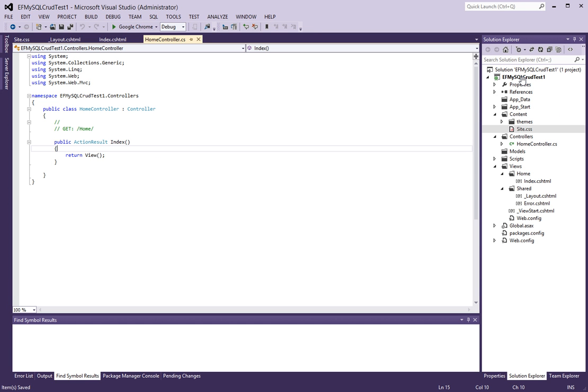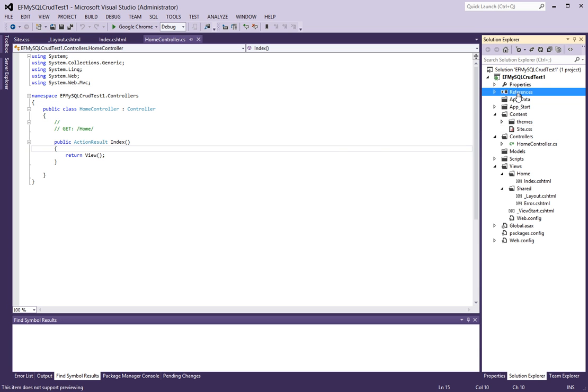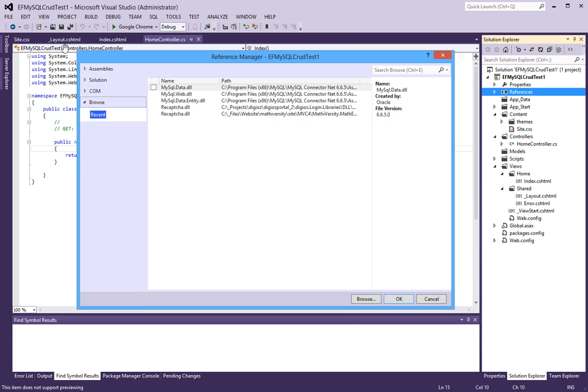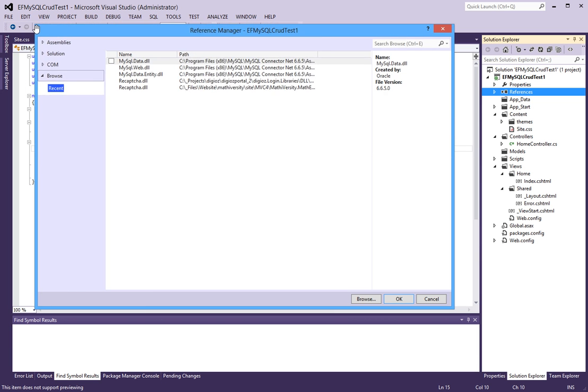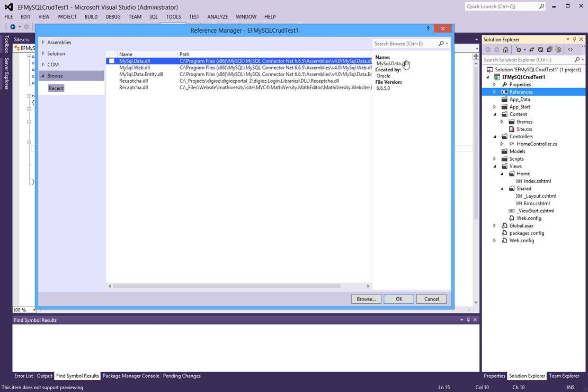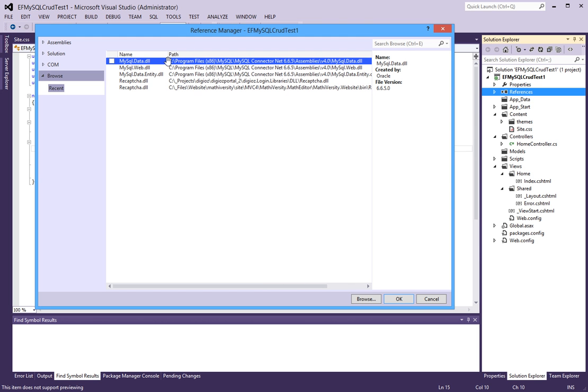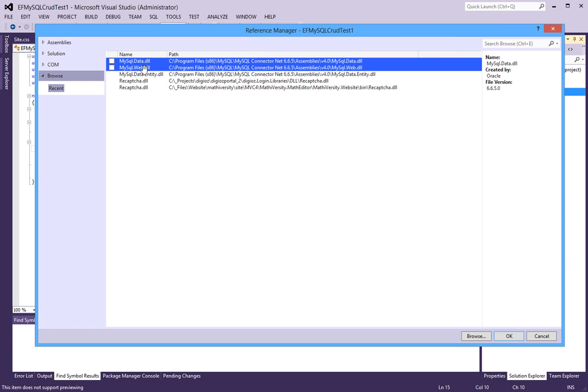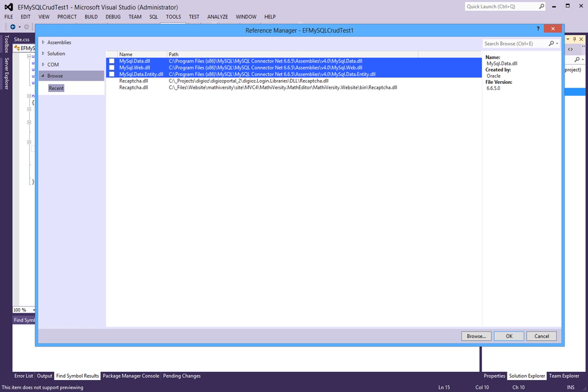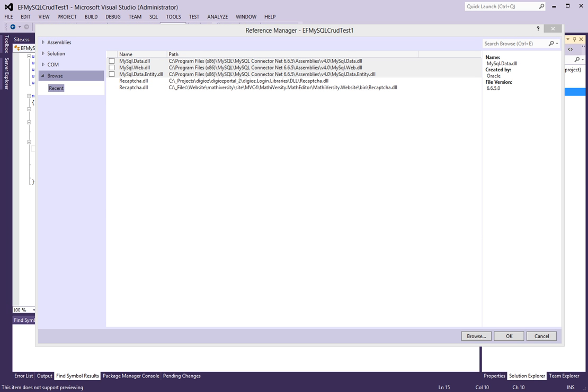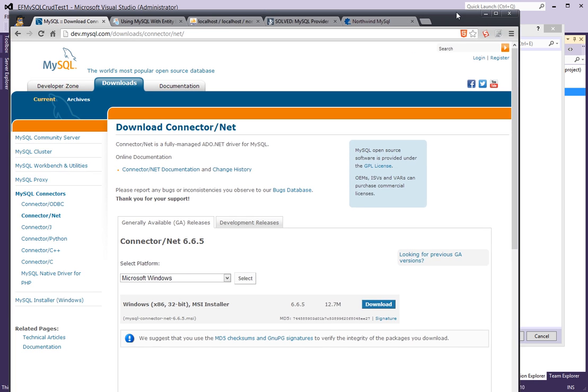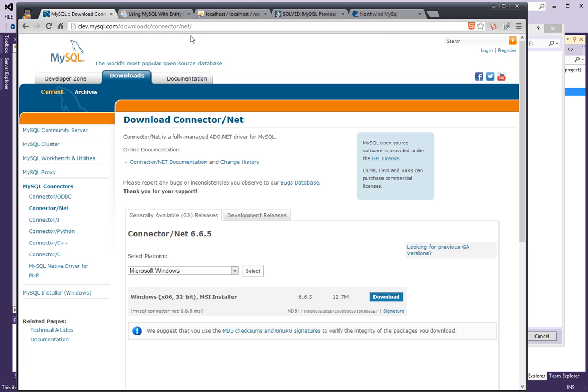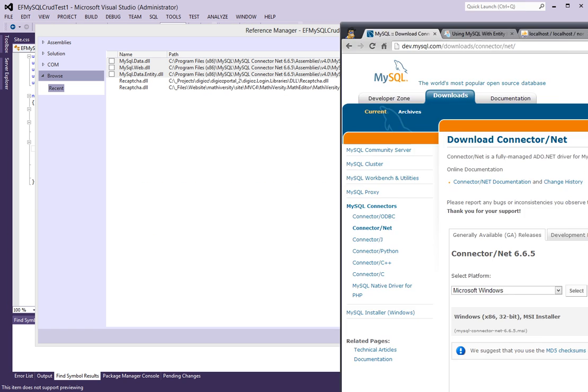The next thing that I'm going to do is I'm going to add references to the MySQL connector assemblies. And in order to get these, you actually have to install the MySQL connector. These three right here you actually have to download it from the MySQL website, dev.mysql.com/downloads/connector/net.